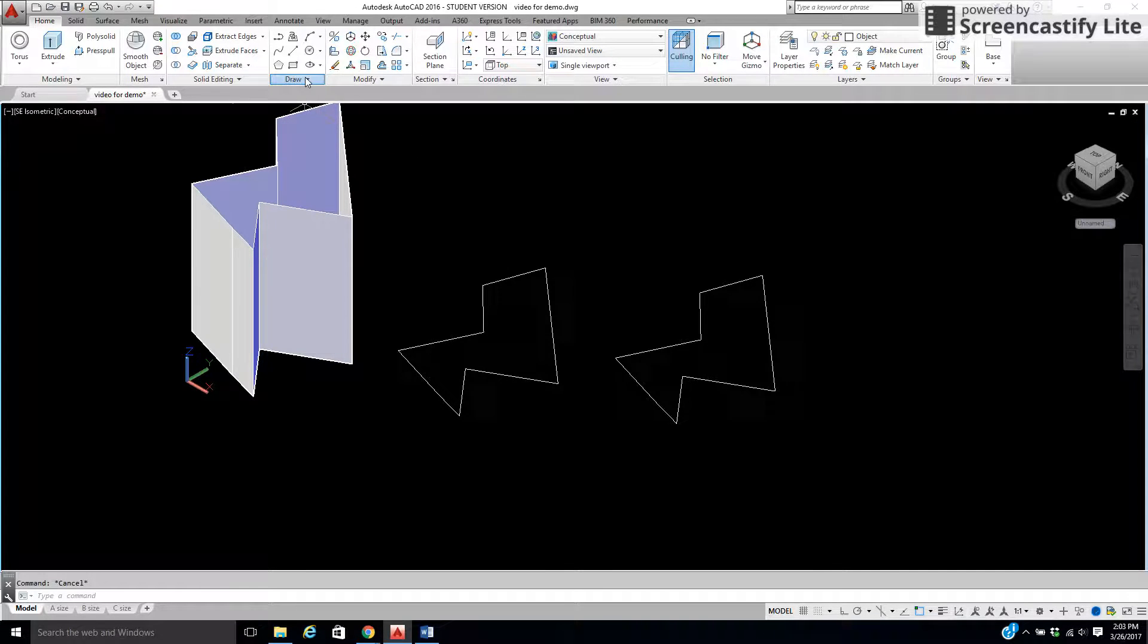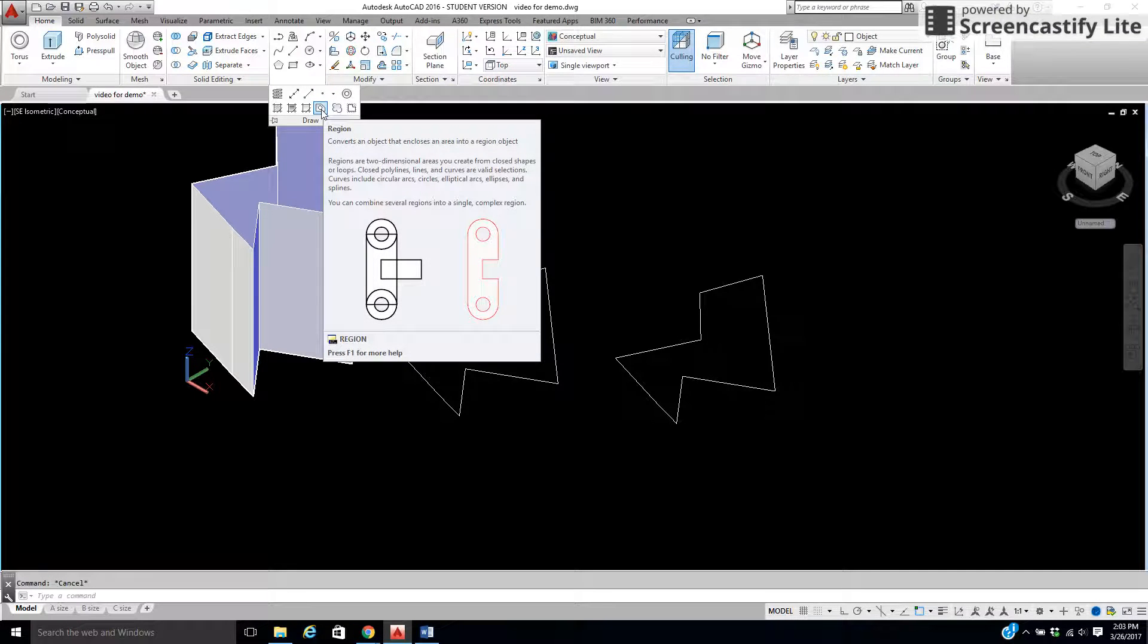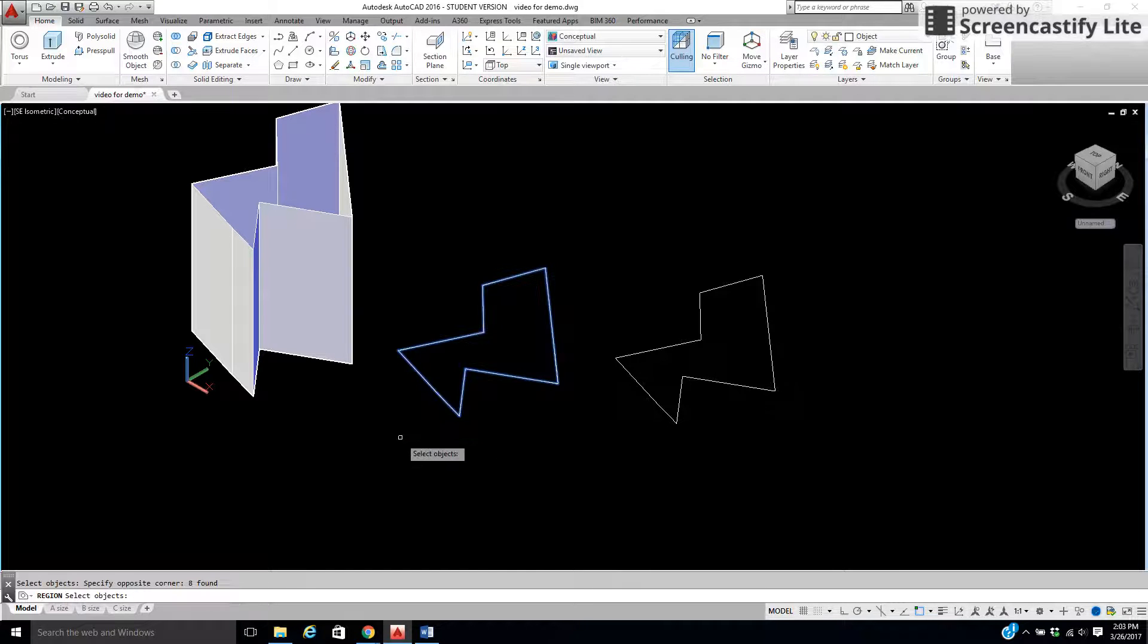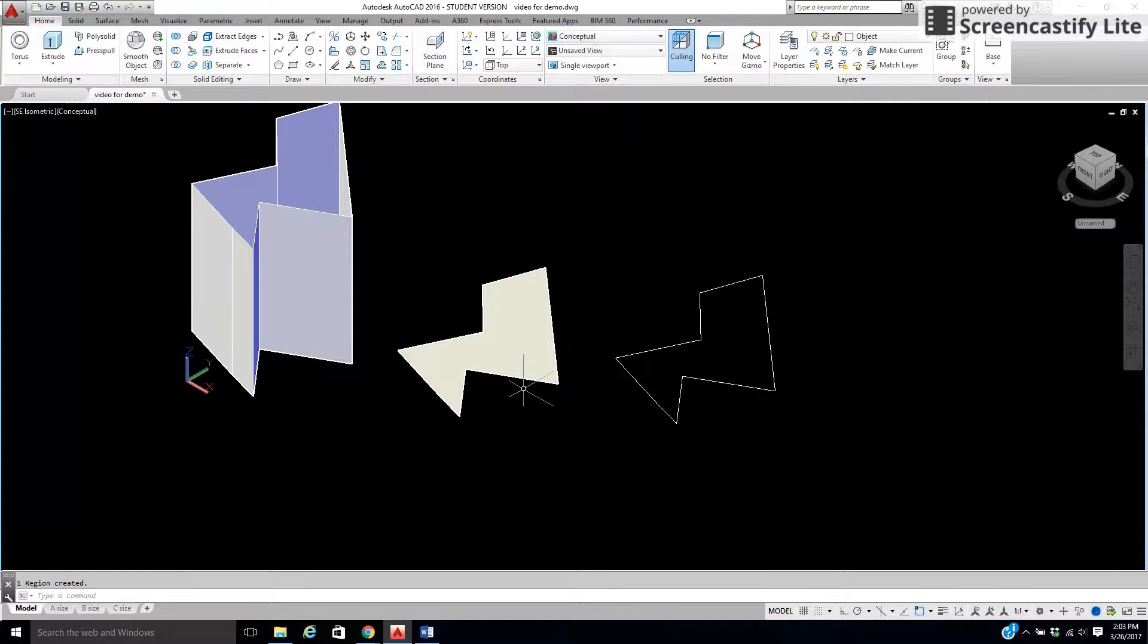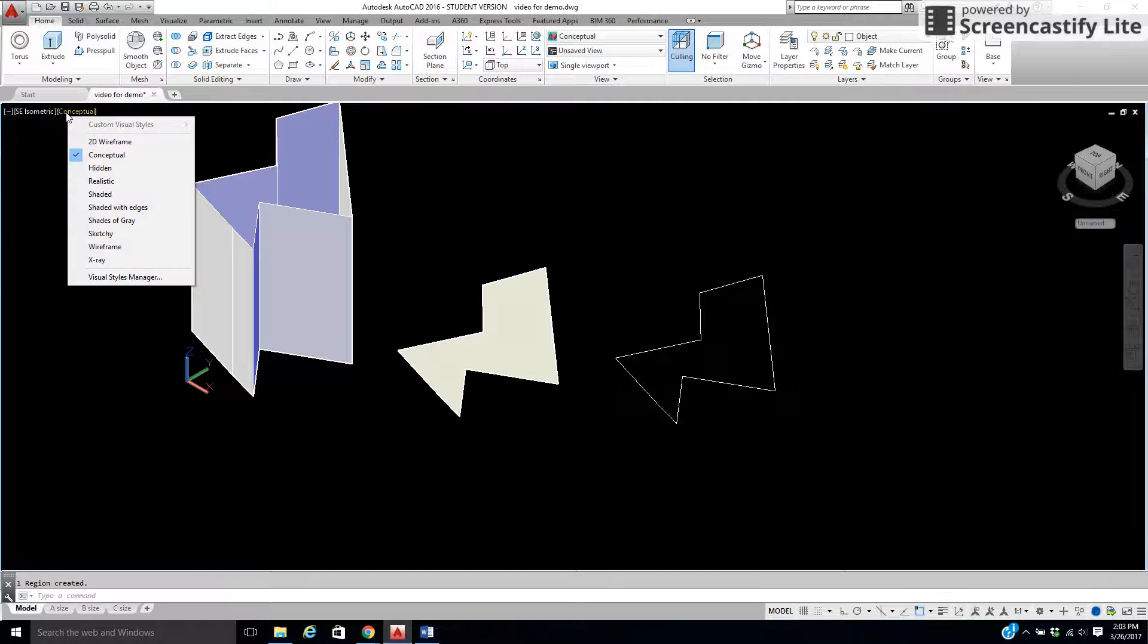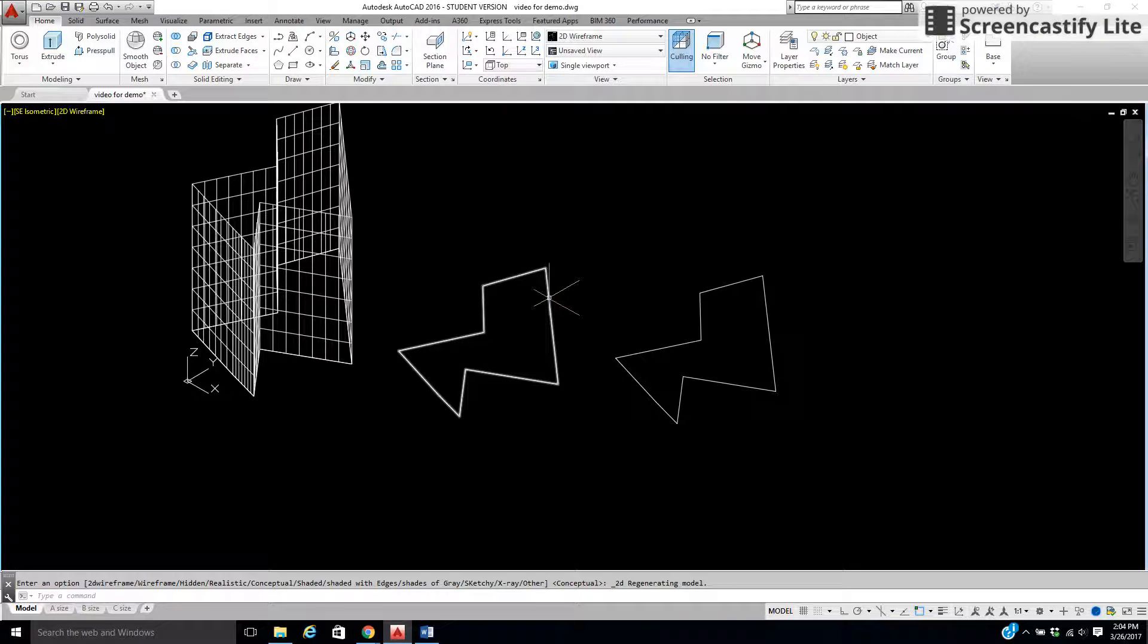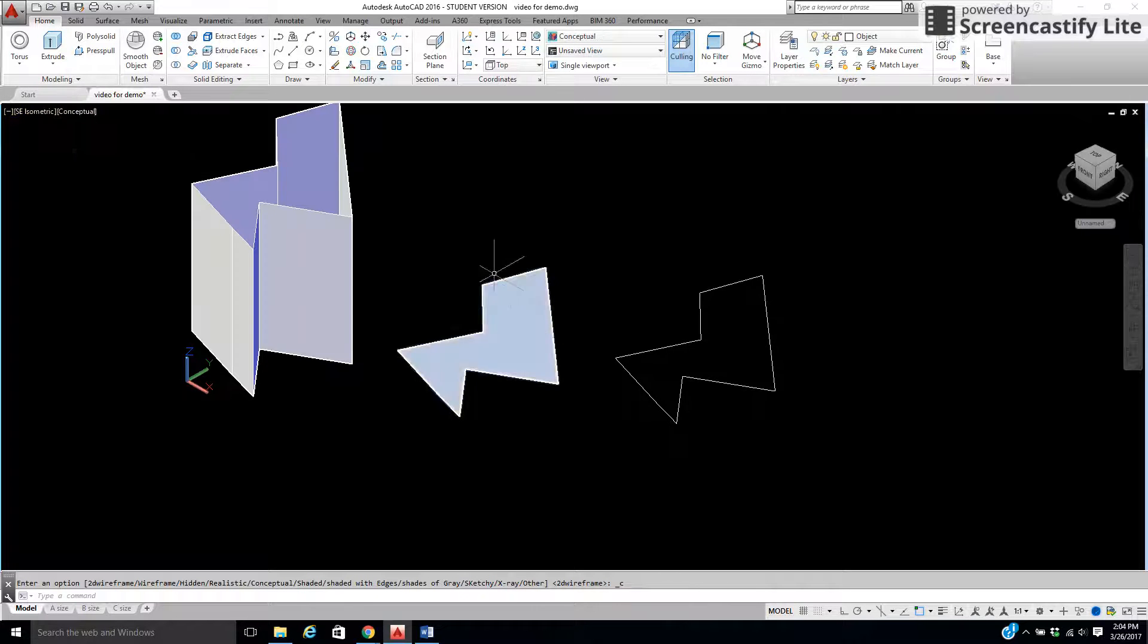Directly underneath the draw command, I can come to this one right here, which is called region. What it does is, if I choose region and select all of my pieces and right-click, notice how it actually turned to a solid-looking shape? Well, this solid-looking shape, it turns it like a sheet of paper. It closed all those pieces together. If I turn this conceptual off and went to wireframe, notice how it's all one piece together. I'll leave this on here as wireframe so you can see it a little bit better. It turned it to a sheet of paper.